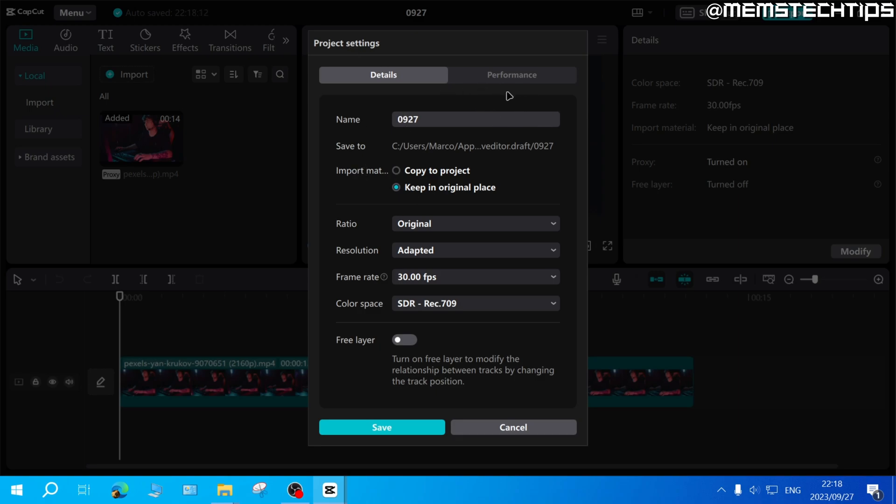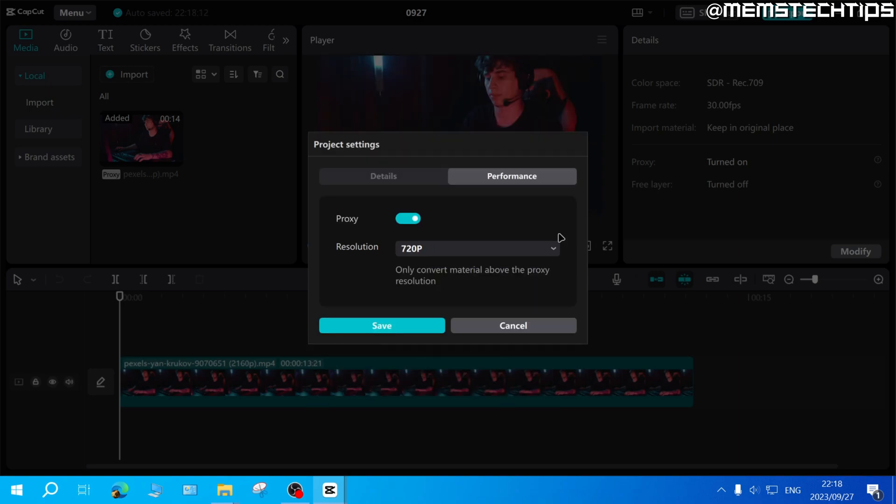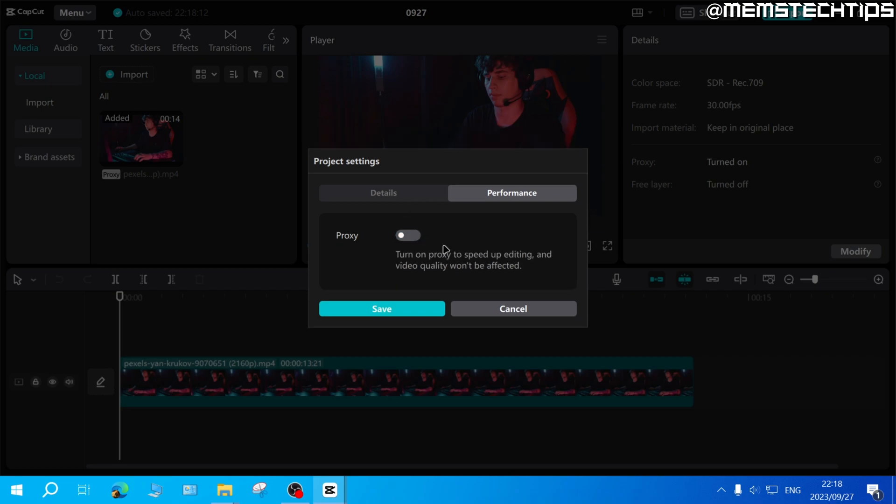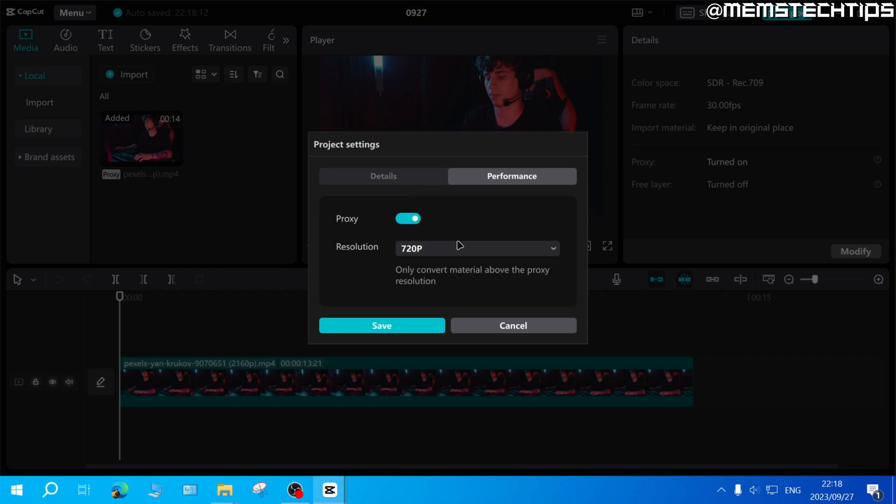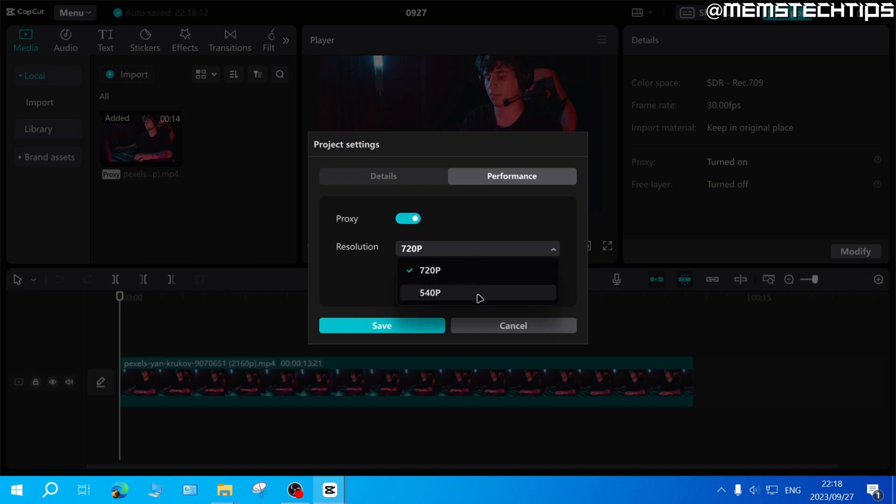So once again, here you can click on performance, and then you can toggle proxy on or off, and also select the resolution for the proxy files being created.